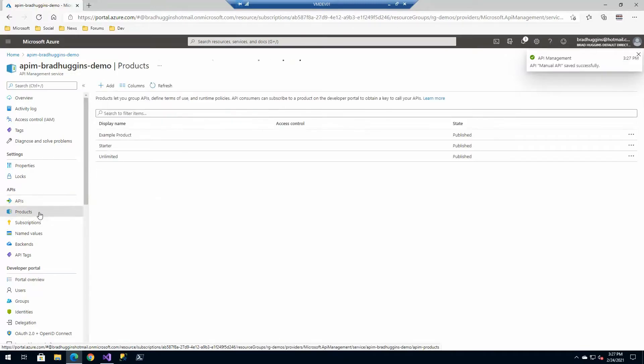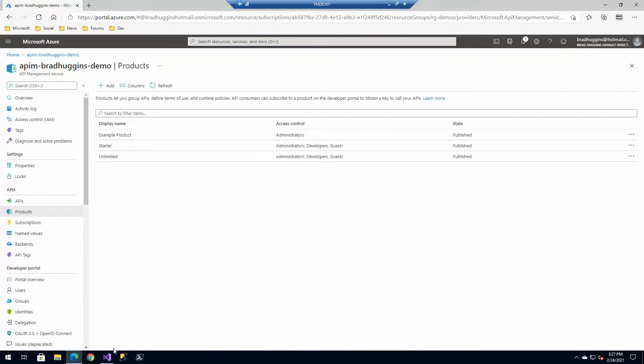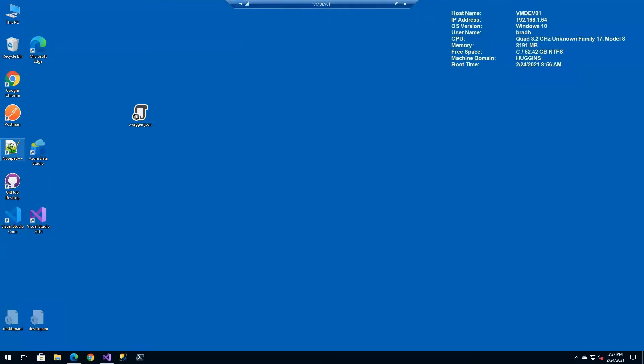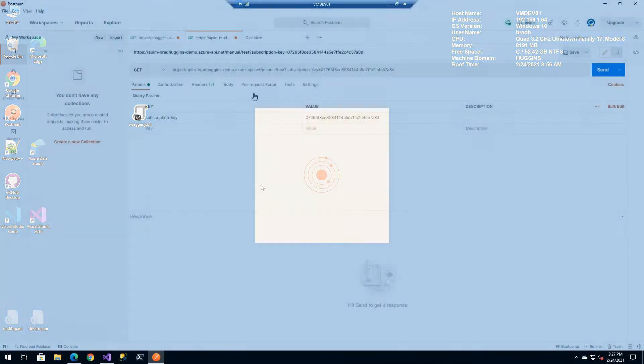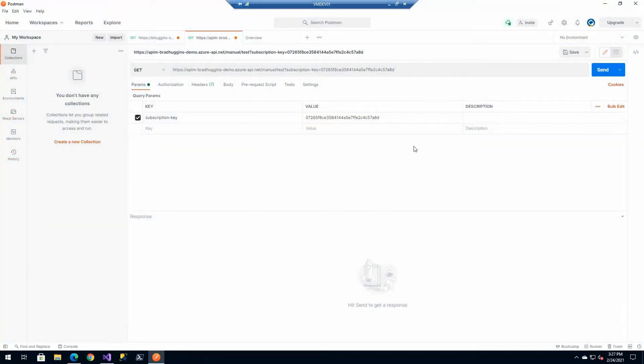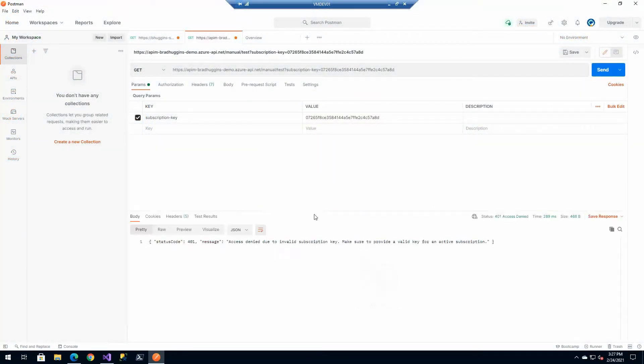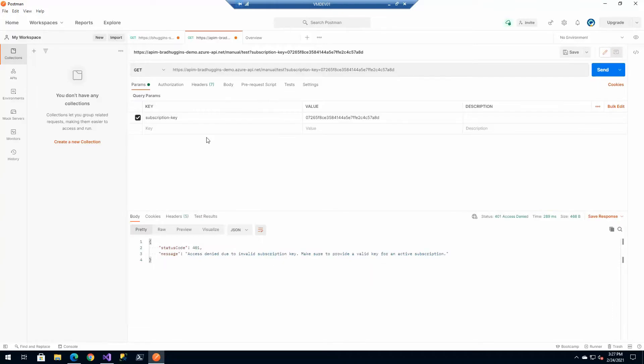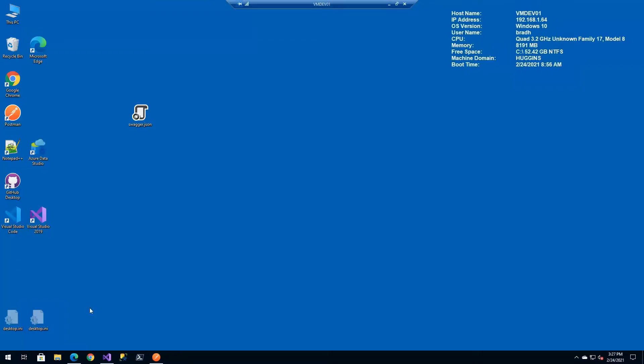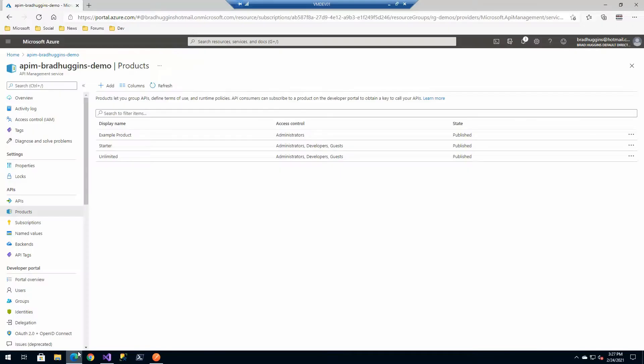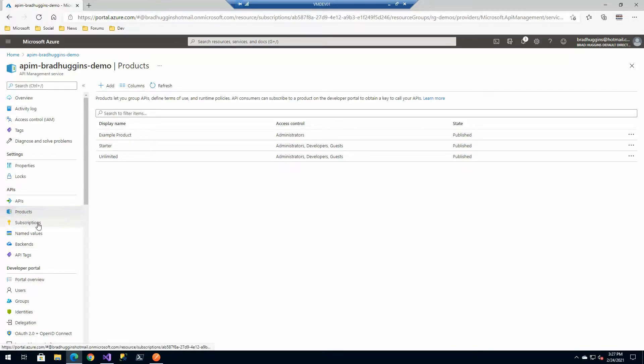So now, technically, if we tried to hit the manual postman like before, I think if we still have it in our history here. So if we try to use these same keys, this won't work for us because that's not associated with this particular call. So how do we get all that put in place?